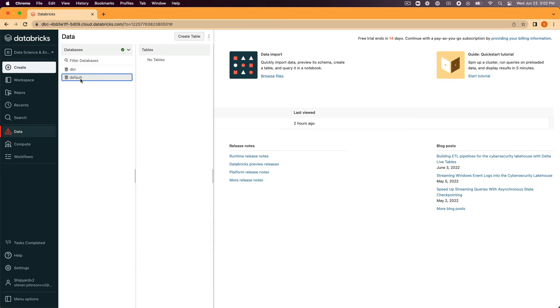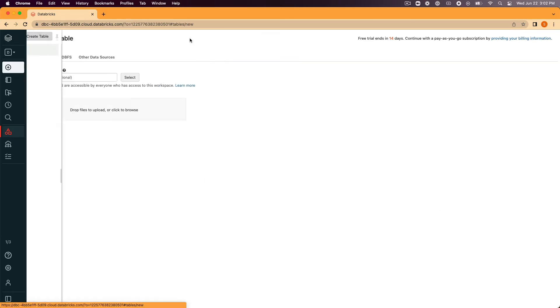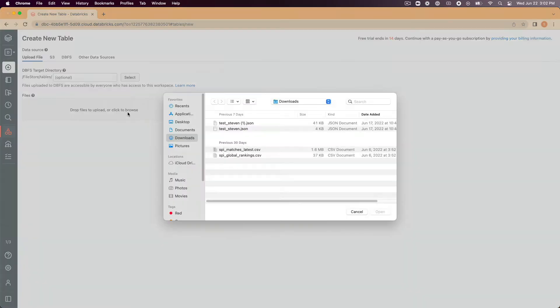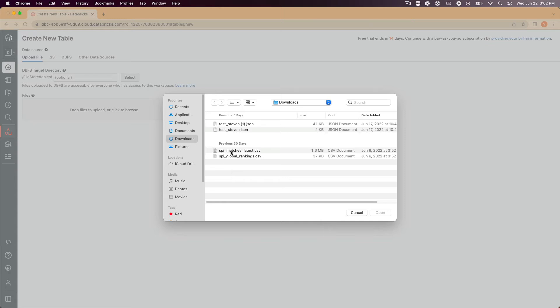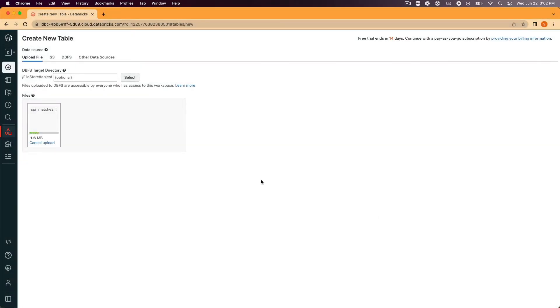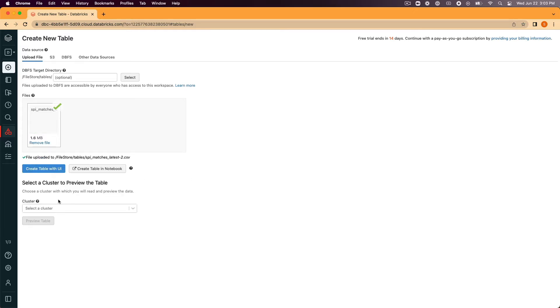Select the default database and click create table. This will take you to the create new table page. Under files click the box to browse your files and select spi_matches_latest.csv from the sample data that you downloaded earlier. Click to create the table with the UI.